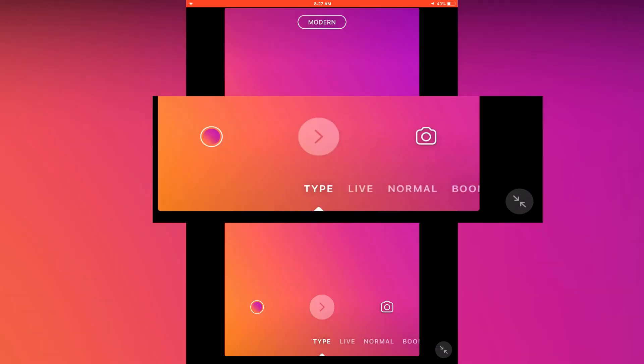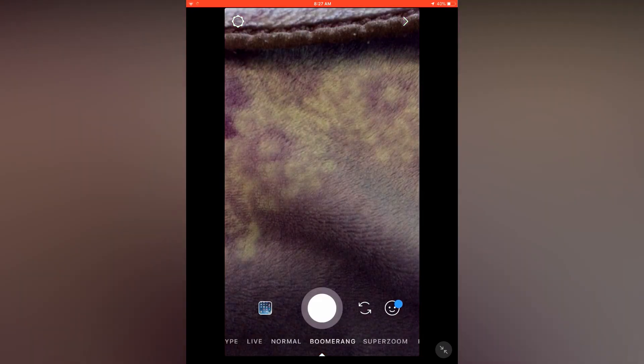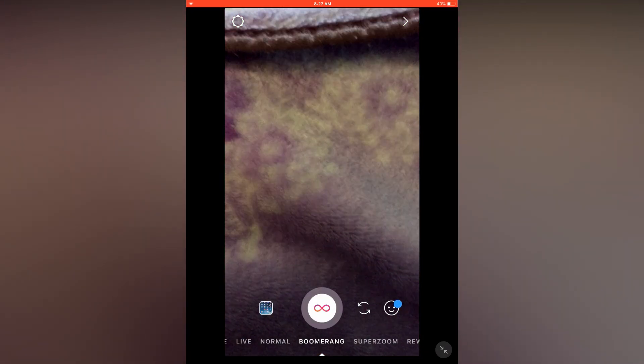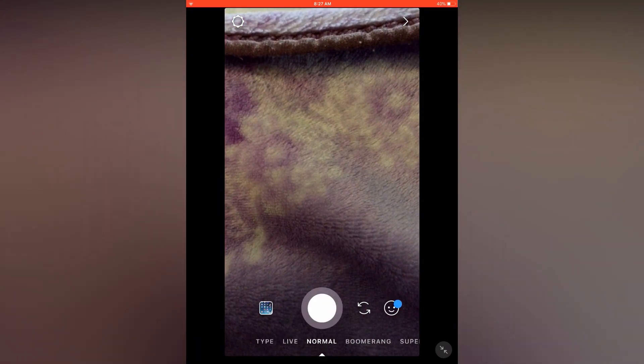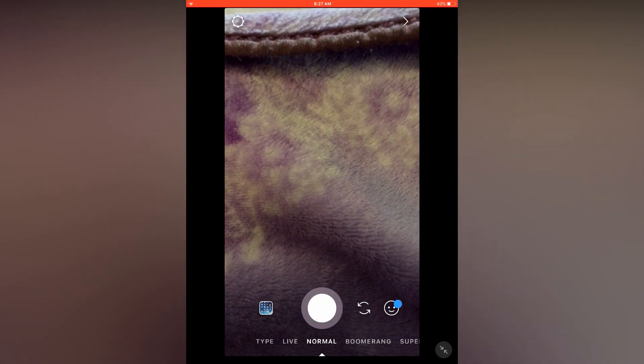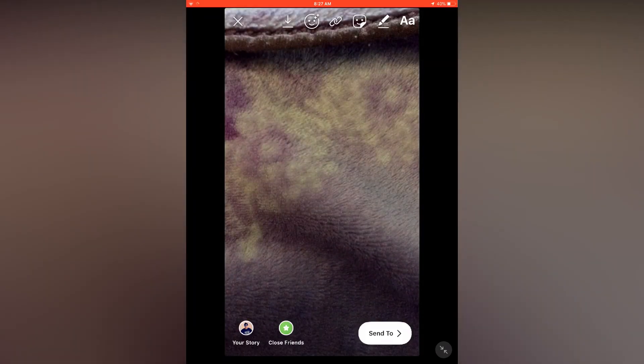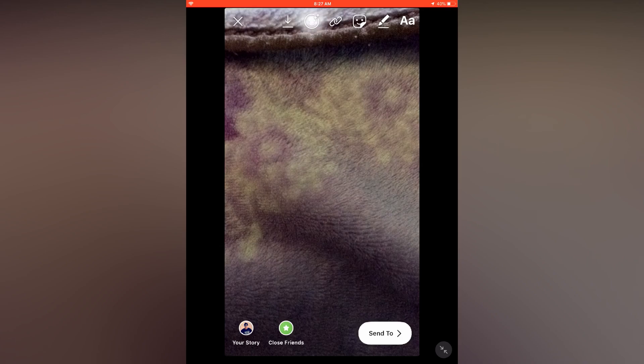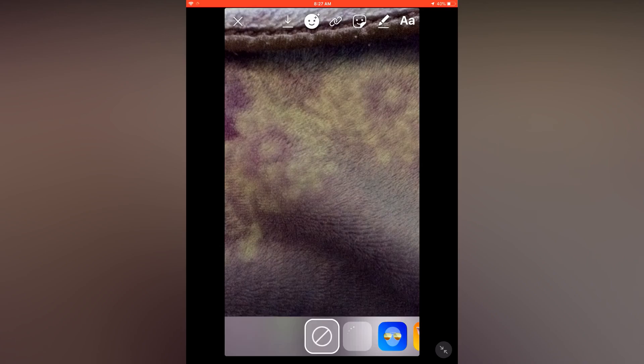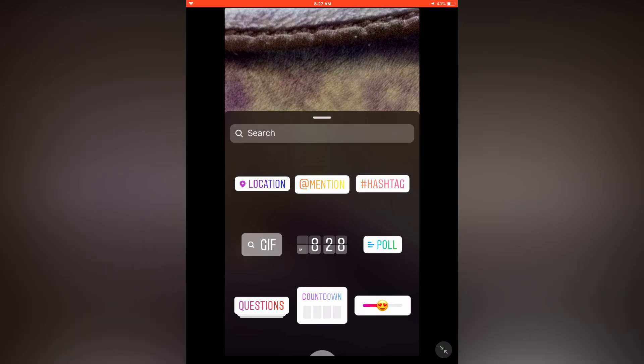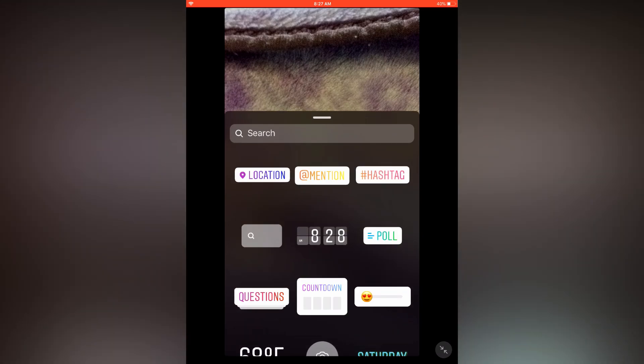the music option on the bottom, but it's not available. Click a picture and click the smiley on the top. You might be seeing the music option, but in both cases the music